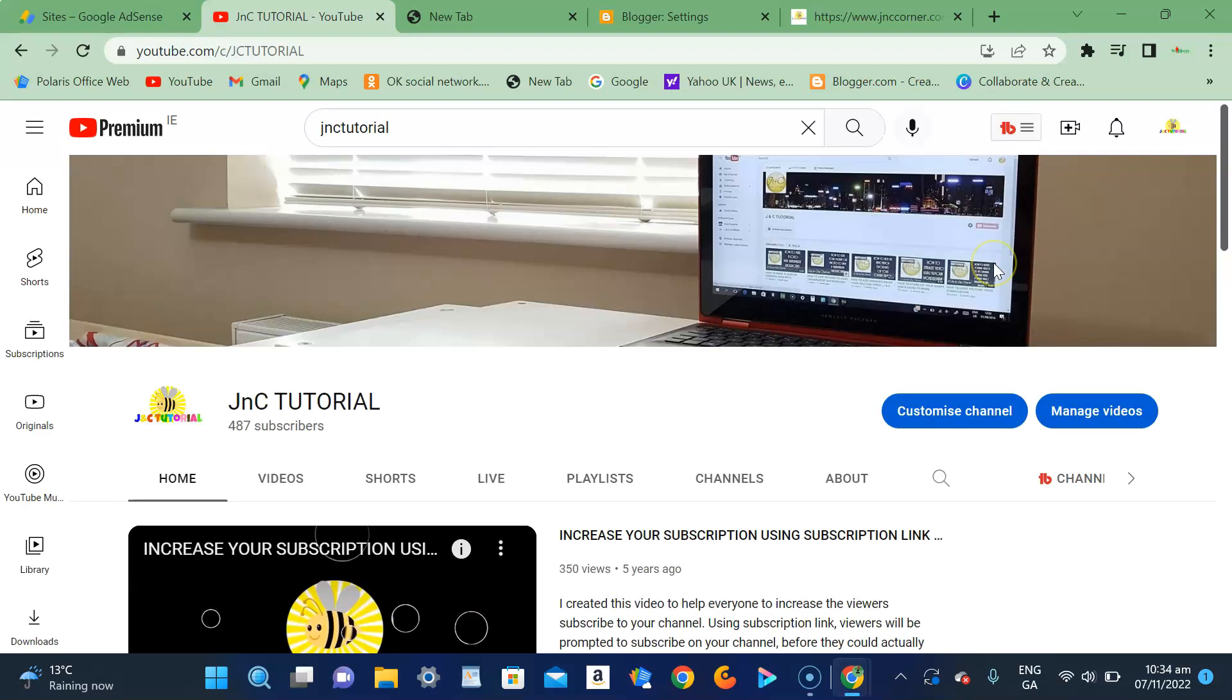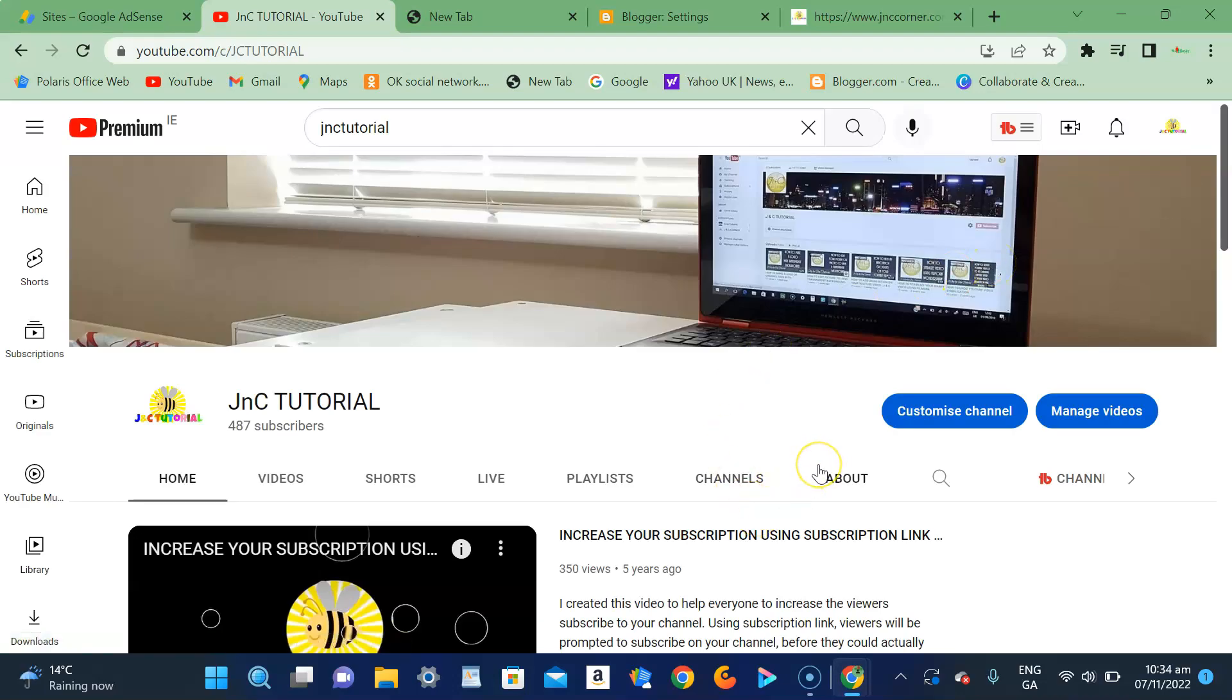Please don't forget to subscribe to our YouTube channel and smash that notification bell. Give us a like as well. Hopefully we'll see you guys next time. Bye for now.